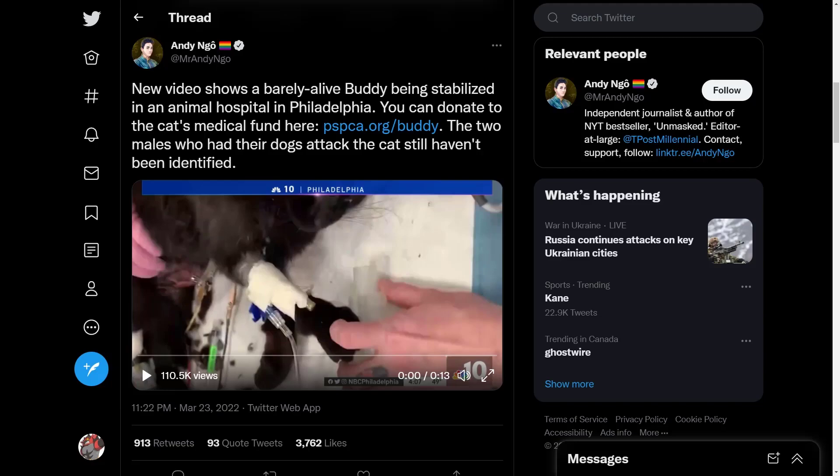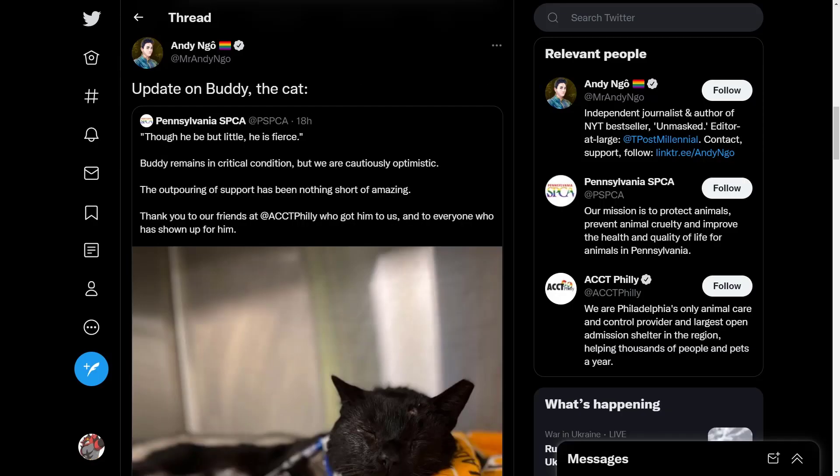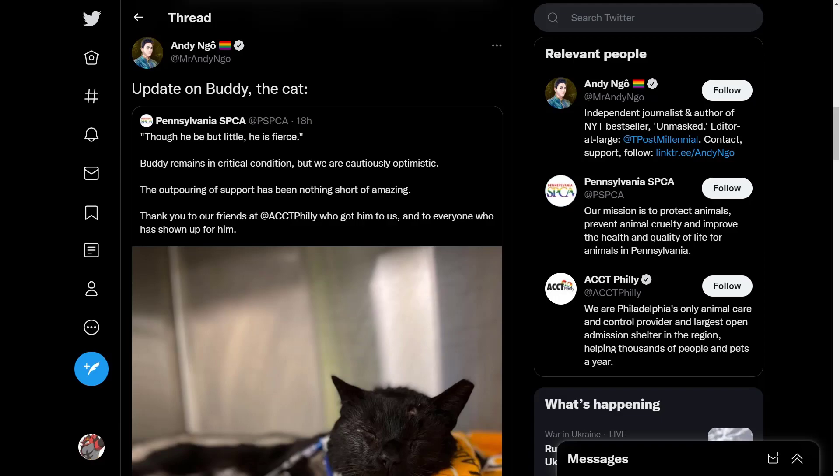The two males who had their dogs attack the cat still haven't been identified. Update on Buddy the cat. This is a quote tweeted response to Pennsylvania SPCA: 'Though he be but little, he is fierce. Buddy remains in critical condition, but we are cautiously optimistic. The outpouring of support has been nothing short of amazing. Thank you to our friends at ACCT Philly who got him to us and everyone who has shown up for him.'